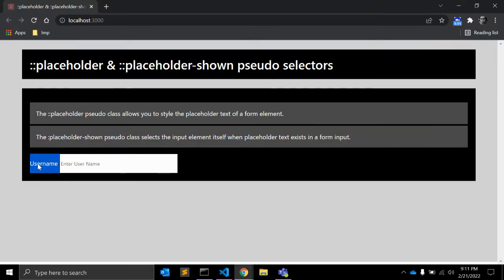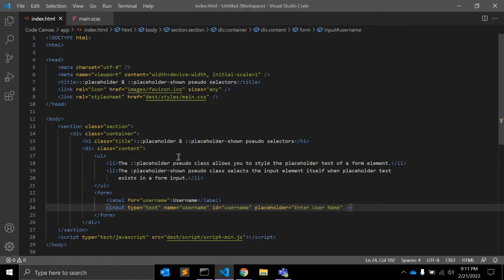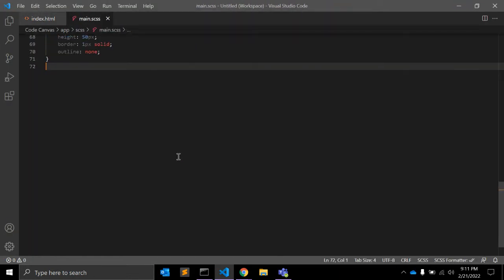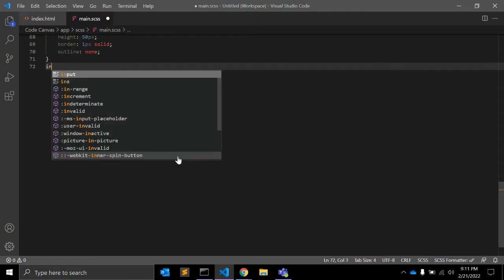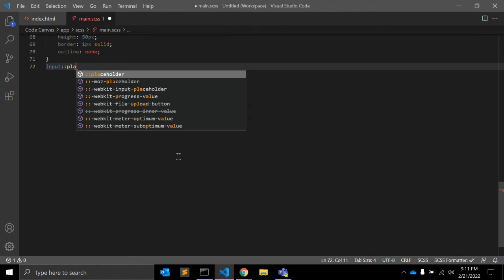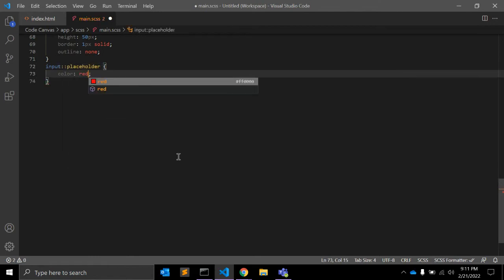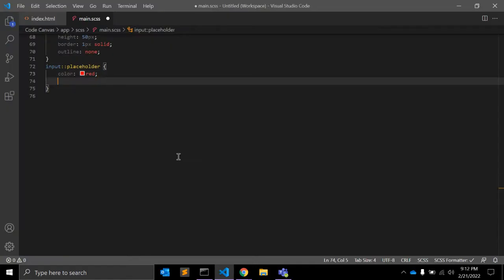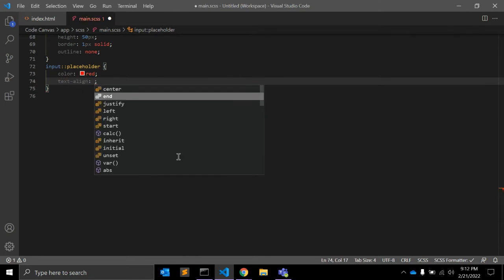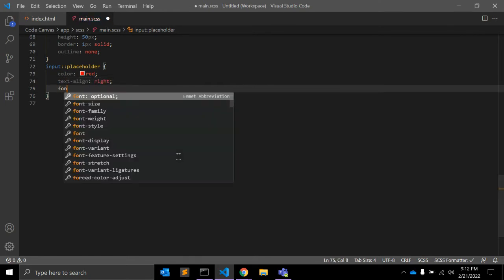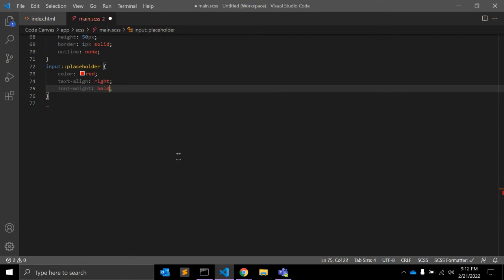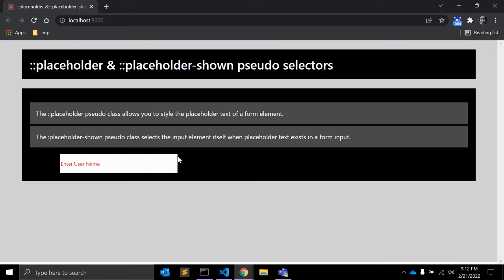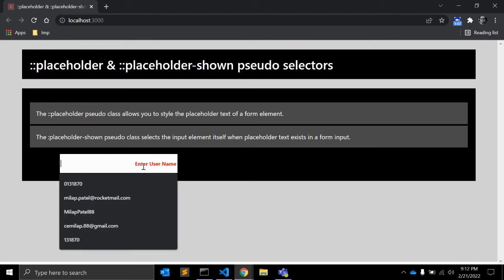You can see this is a default placeholder. If you want to style this placeholder, you write in CSS: input::placeholder and set color to red. You can also give more properties like text-align right or font-weight bold — there are a few properties you can apply.